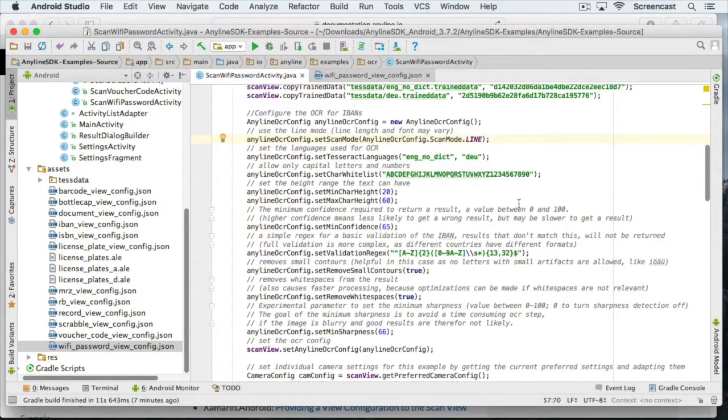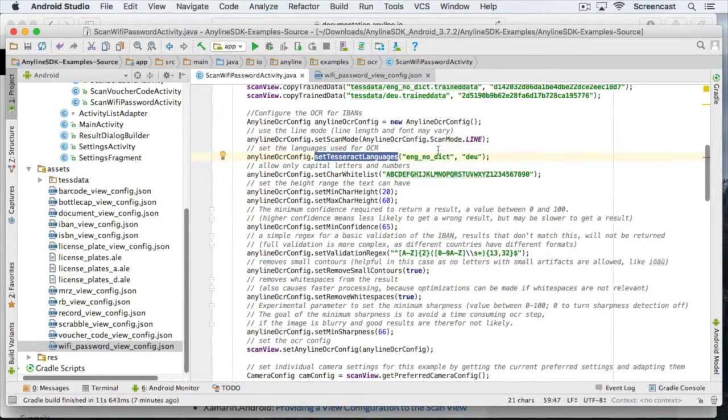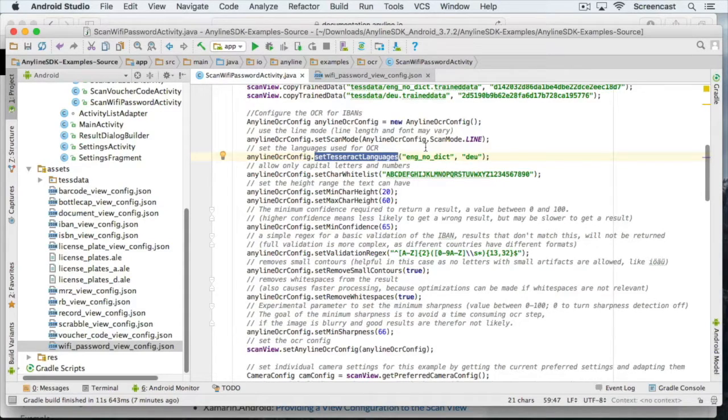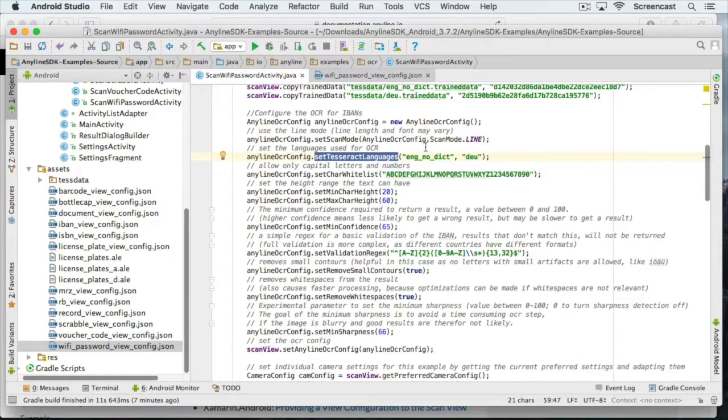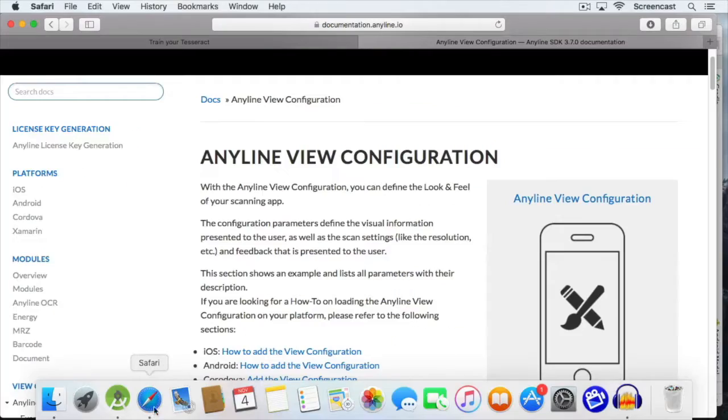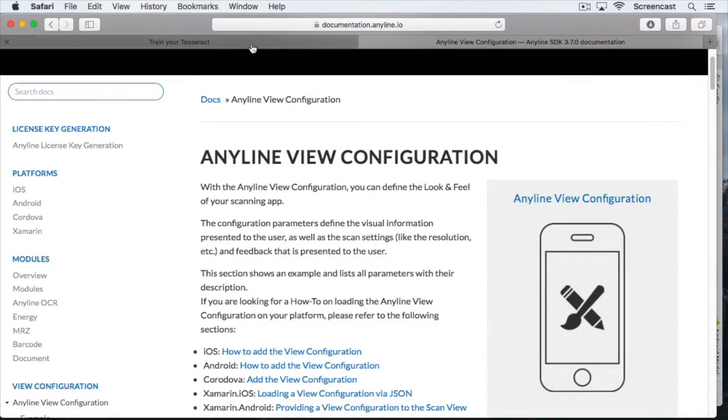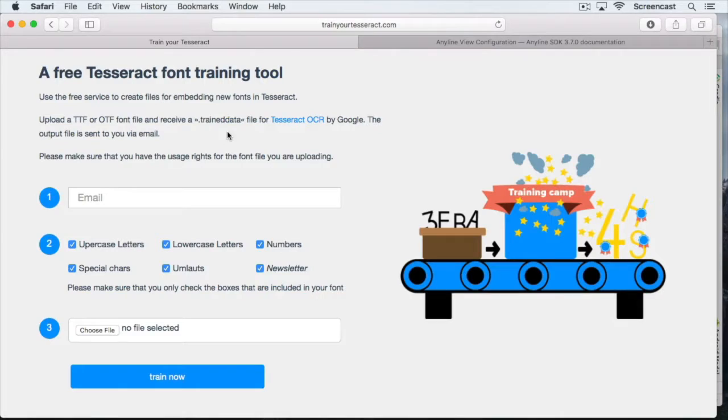Next, we have to set the Tesseract languages. We're going to try it with the ones that are already defined here. If you have a use case where those languages do not really work that well, we have a great tool to improve this. All you need is the font or a similar font than the one you want to scan and our train your tesseract.com site. We're not going to train a font, but let's check the site out for a second.